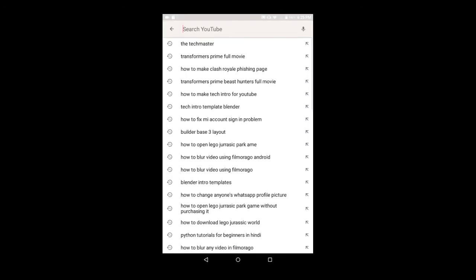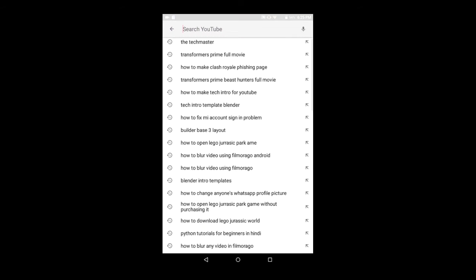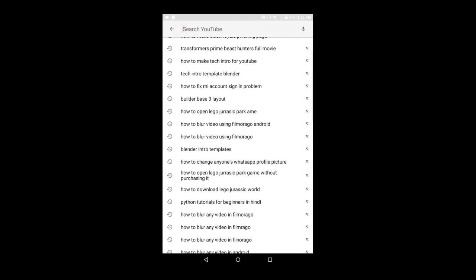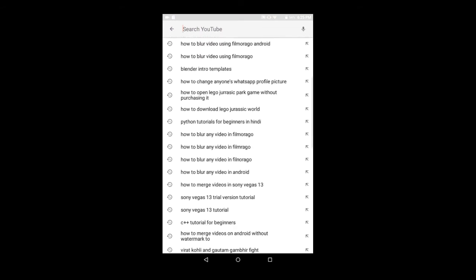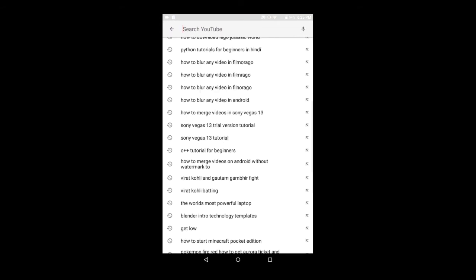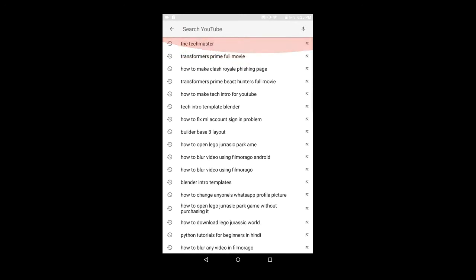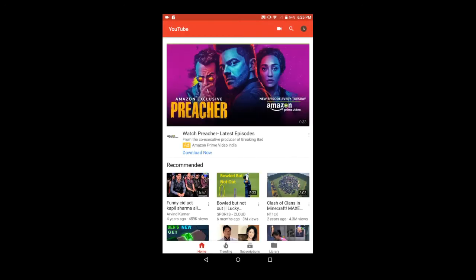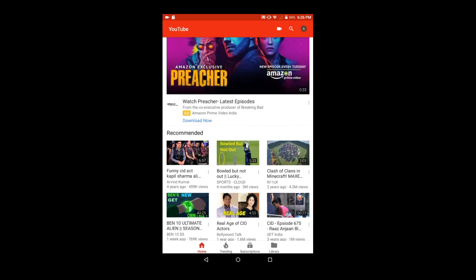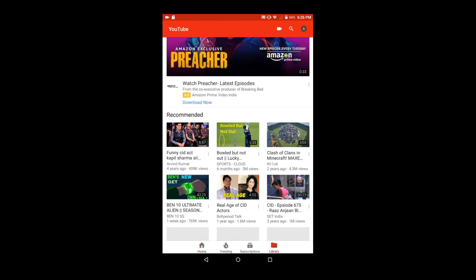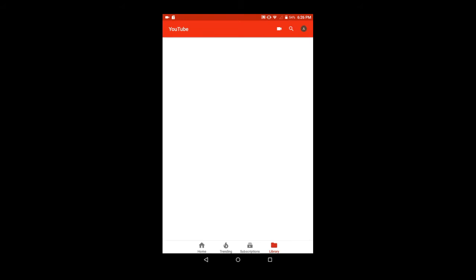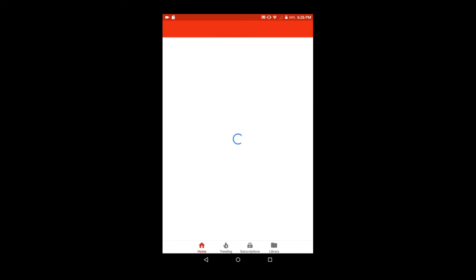By search history, I mean that you can block all these things that you search. And by watch history, you can block out the history of the videos that you have watched.